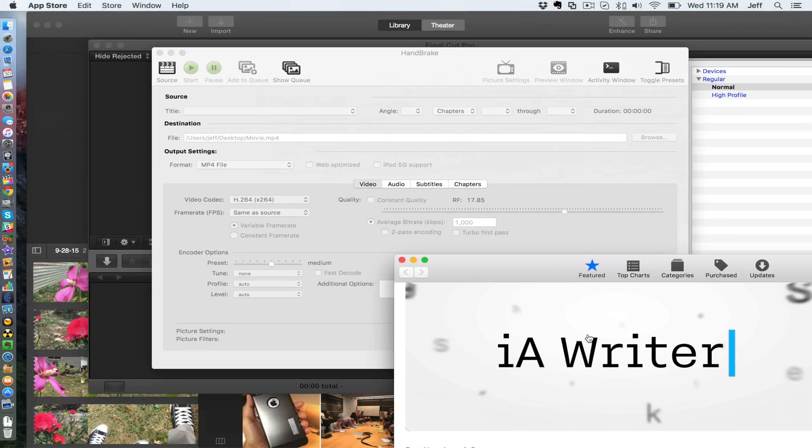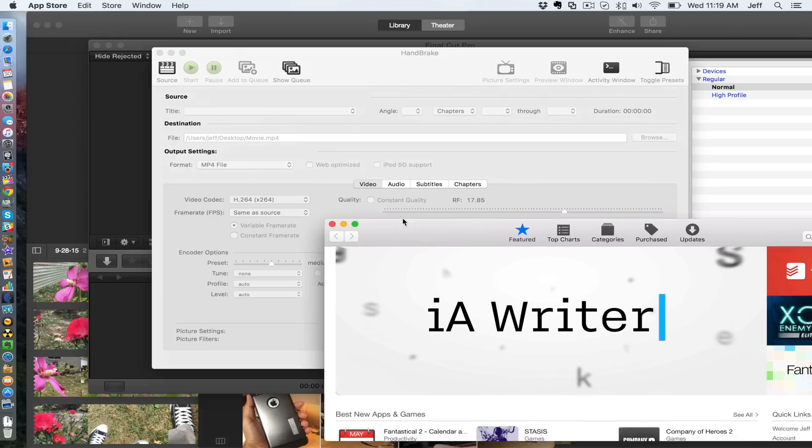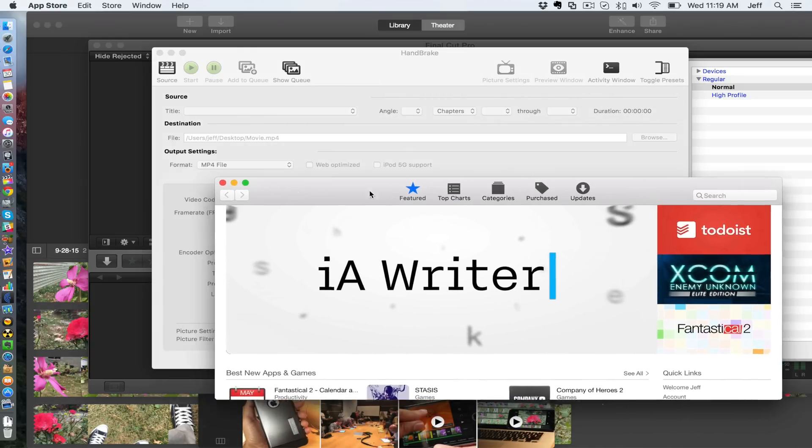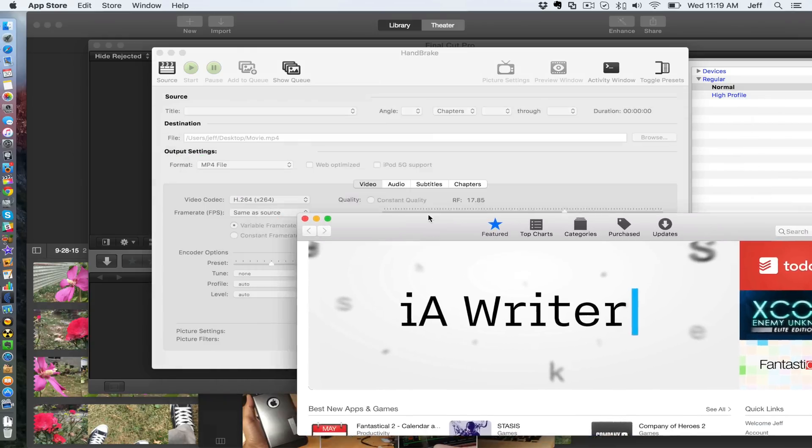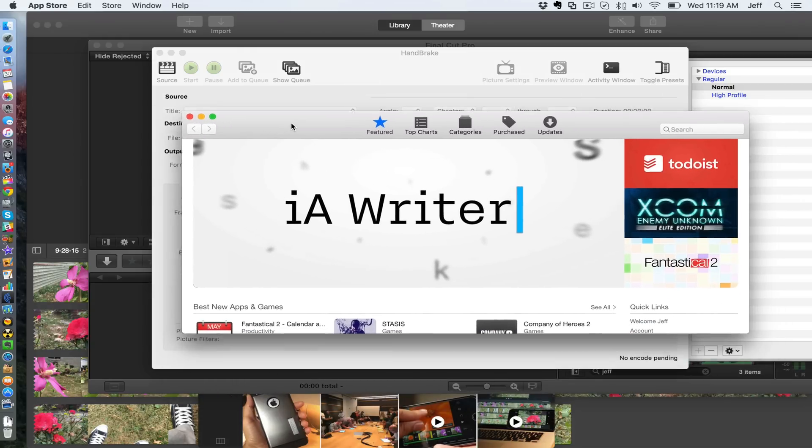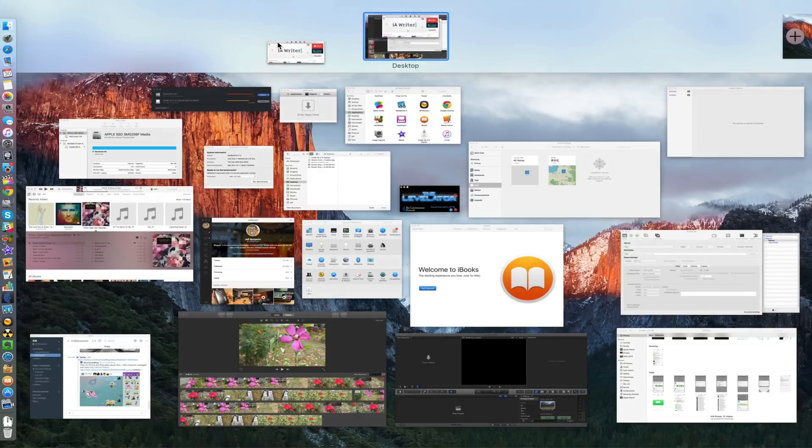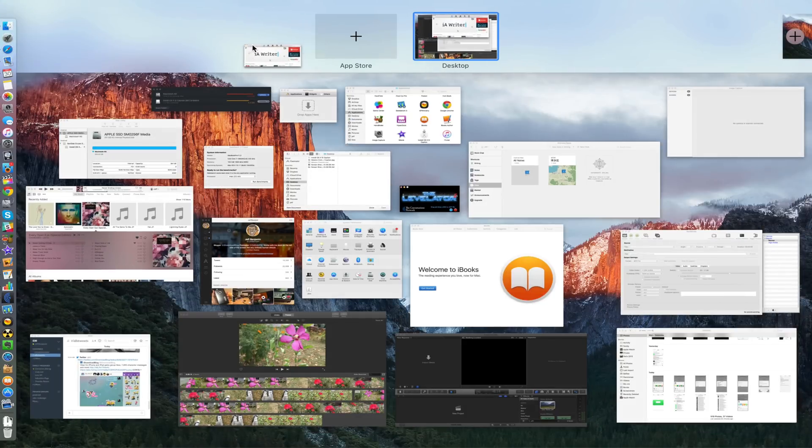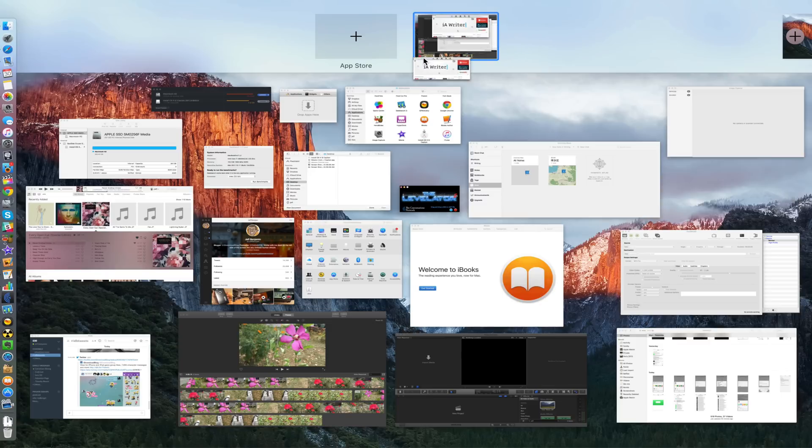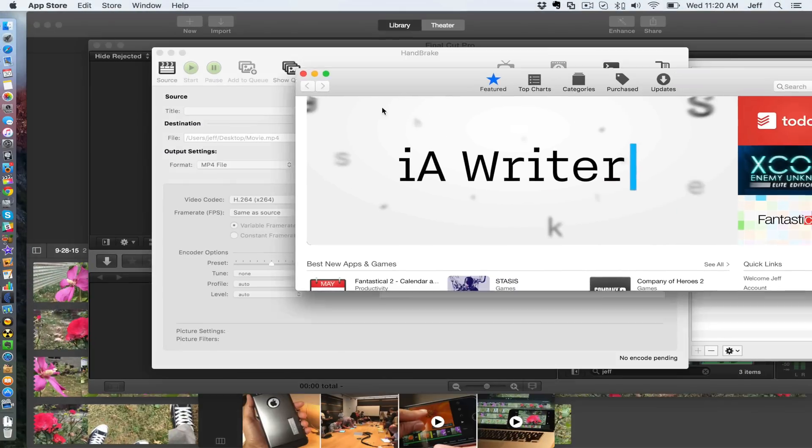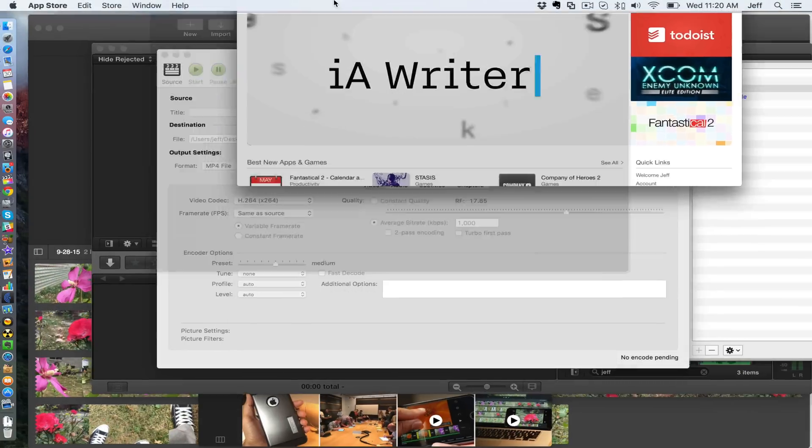Now here's another new feature: when you drag an app like this and drag up to the top of the screen, Mission Control automatically opens, which is really cool. What this allows you to do is drag apps to different desktops. You can create whole new desktops if you want to.